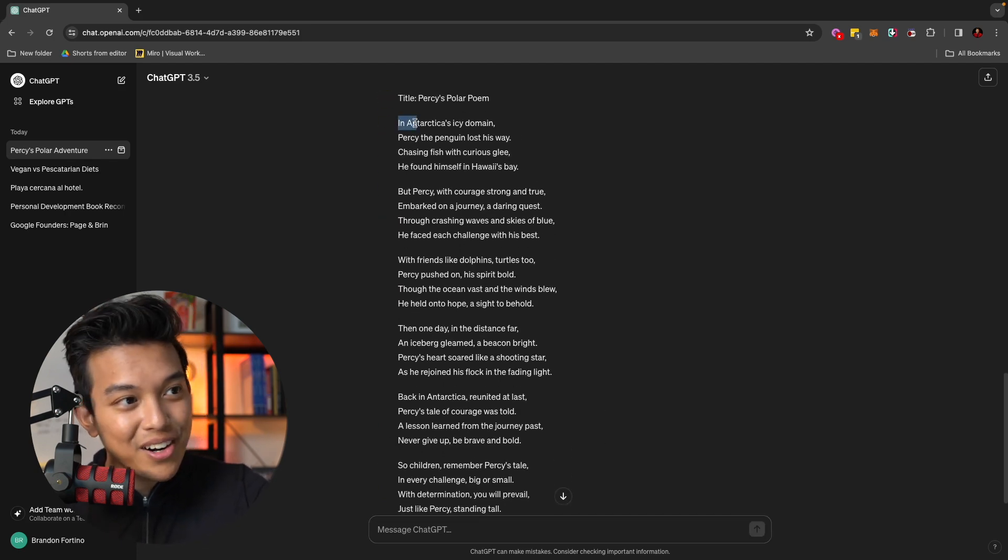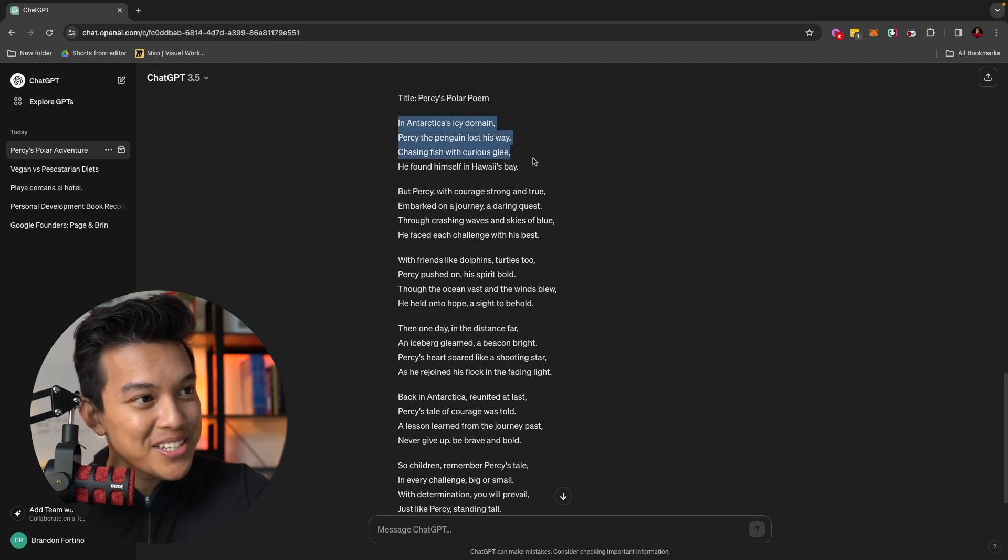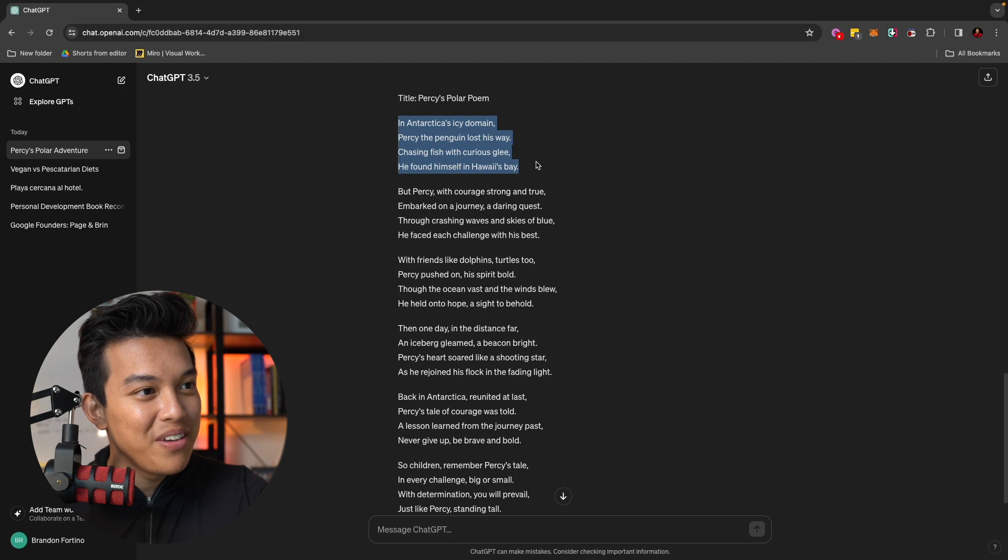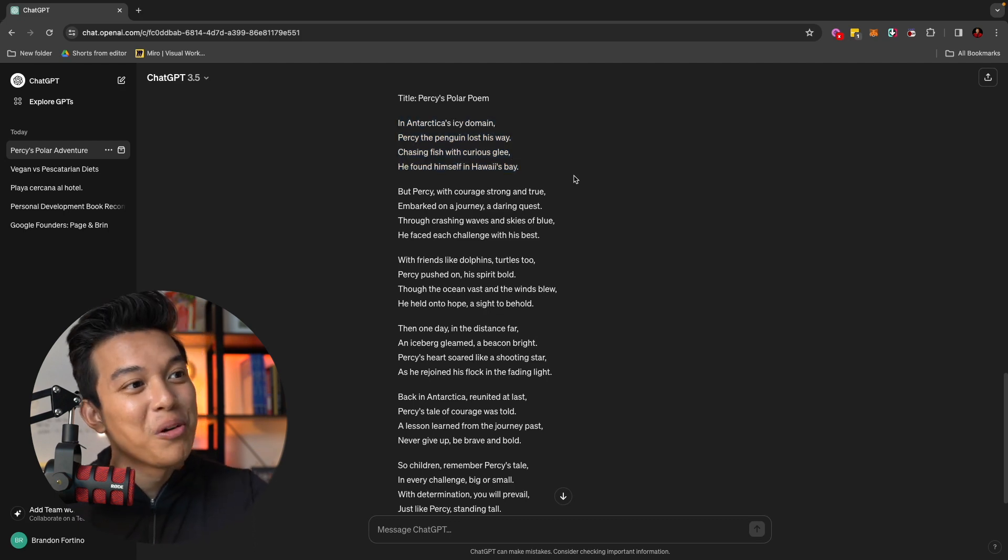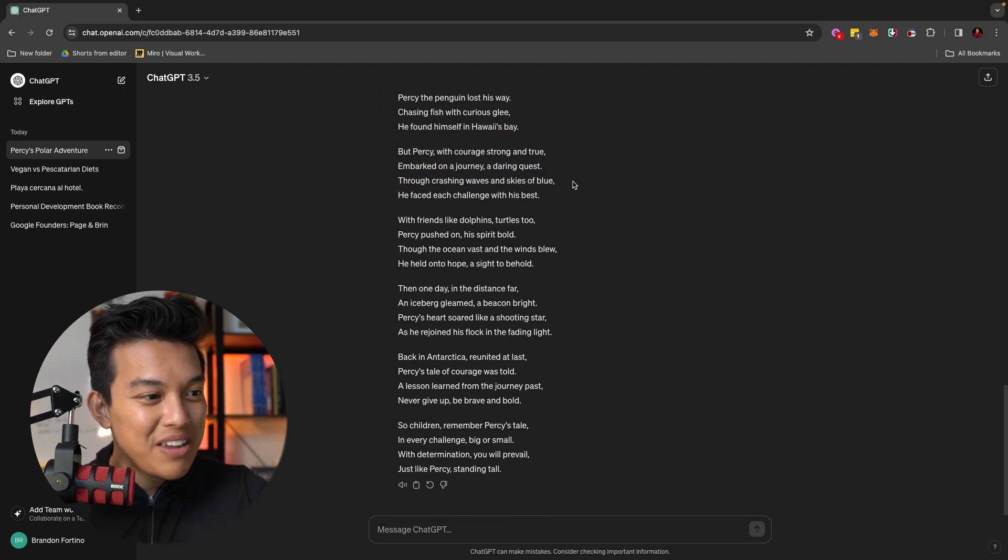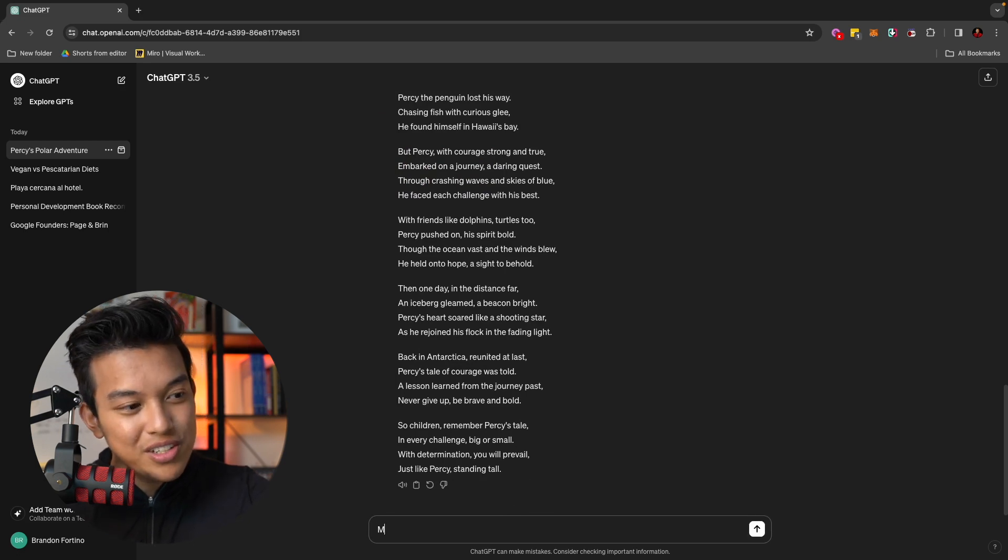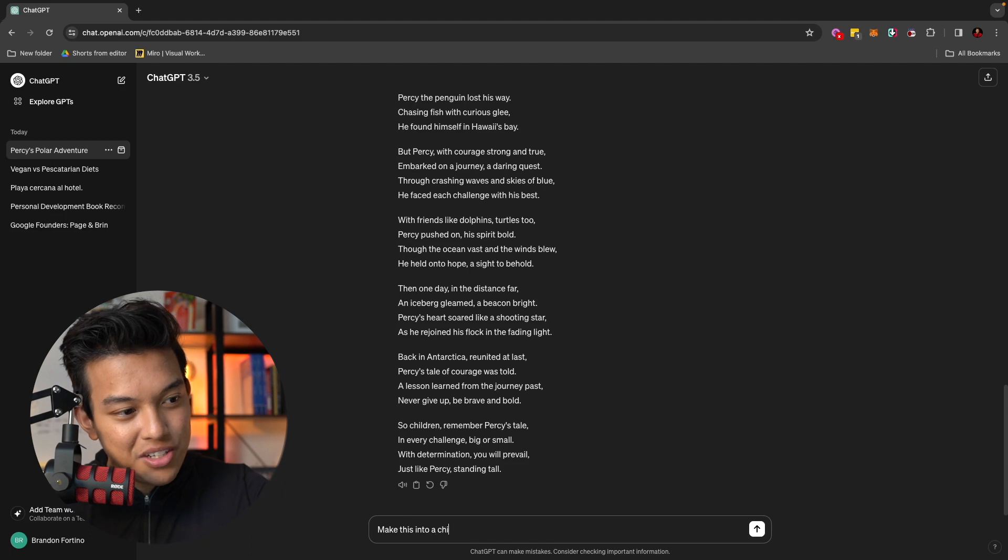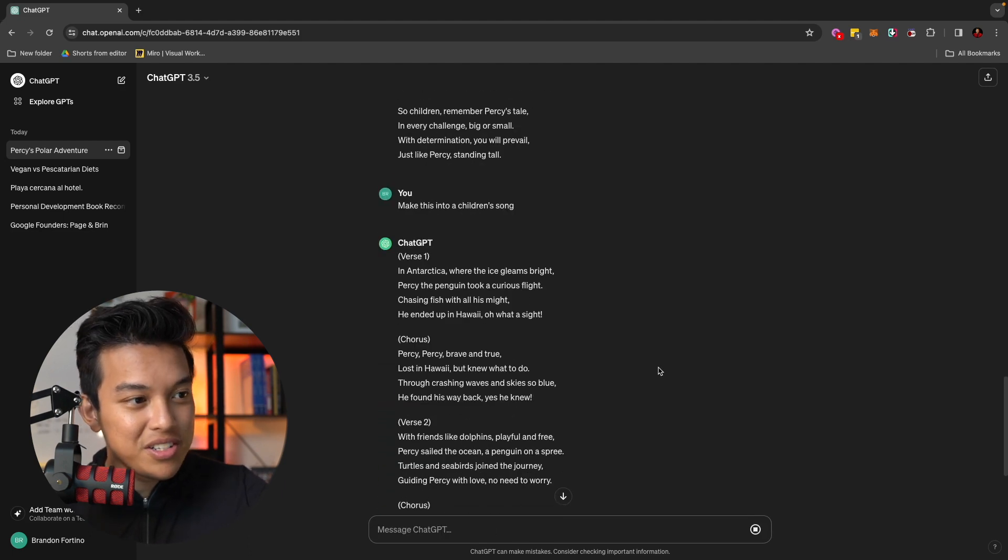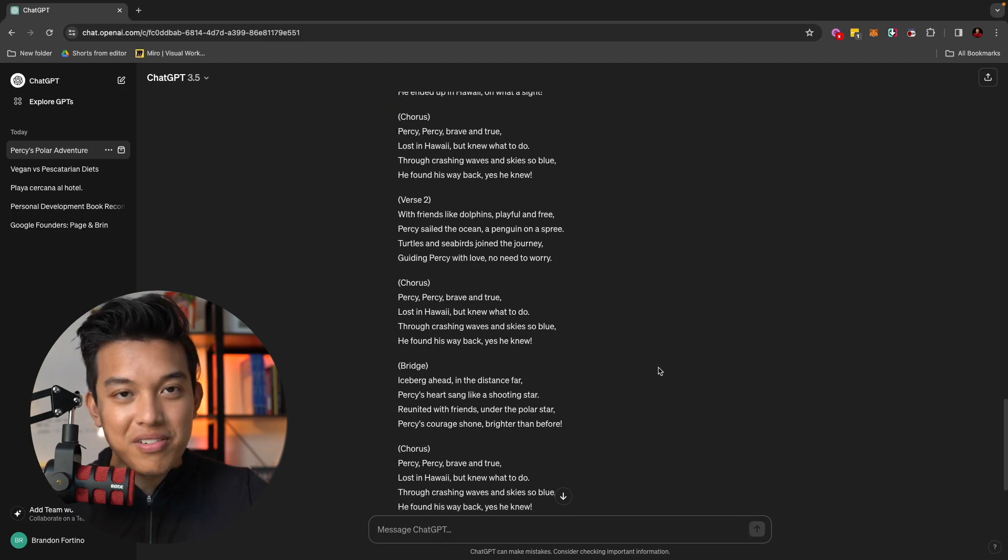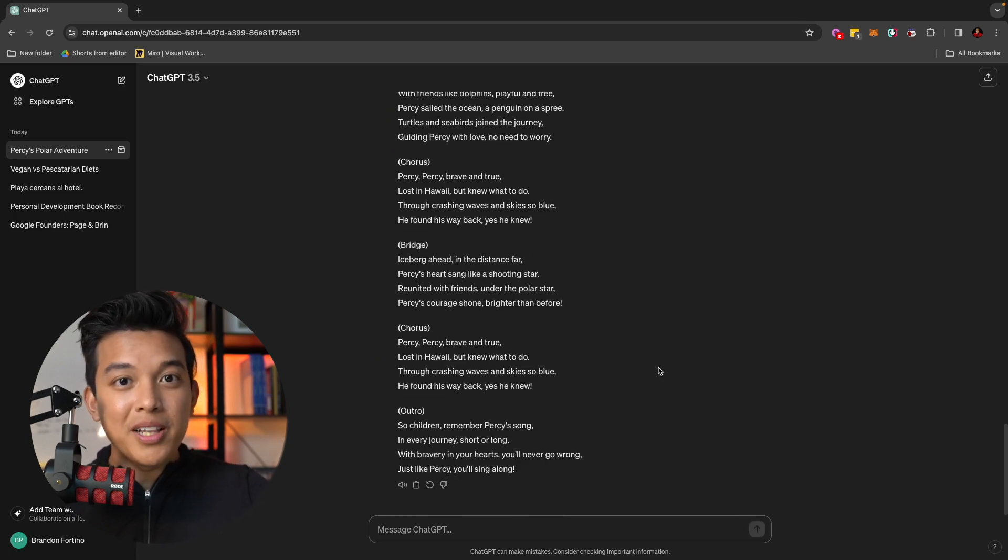But for example, in Antarctica's icy domain, Percy the penguin lost his way. Chasing fish with curious glee, he found himself in Hawaii's bay. So again, it even has like the little rhyme in there. You can even make this a song. So if you want to turn this into a song, you can type in, make this into a children's song. They'll give you the verse, the chorus, and all the different stuff to make it into a song. Again, a lot of possibilities here.